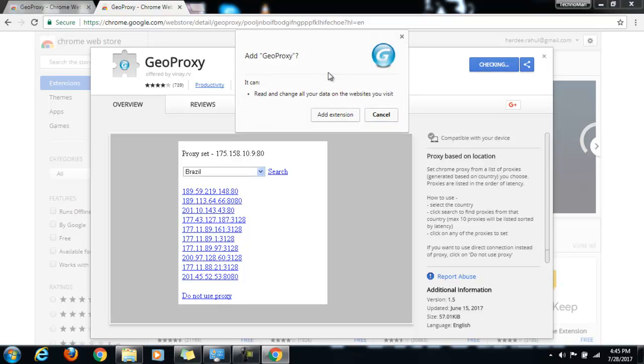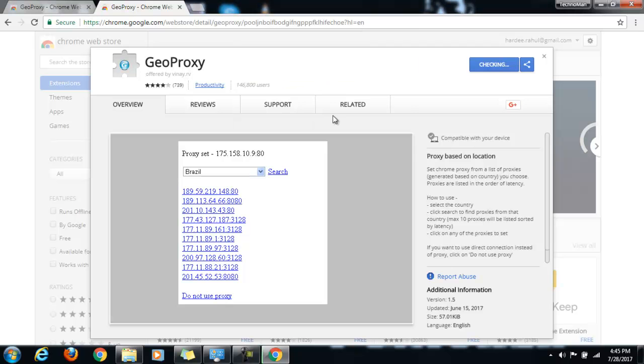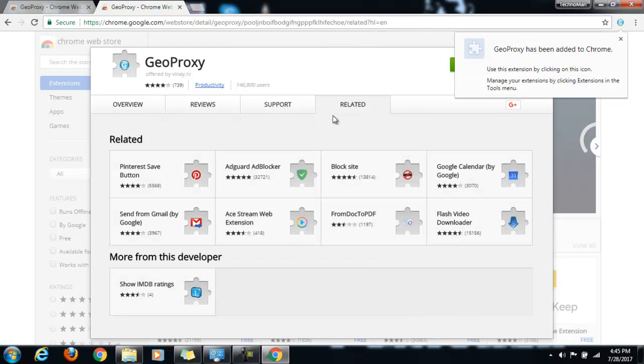And you'll get this pop-up. Just click on add extension. And you'll get this pop-up saying that Geo Proxy has been added to Chrome.